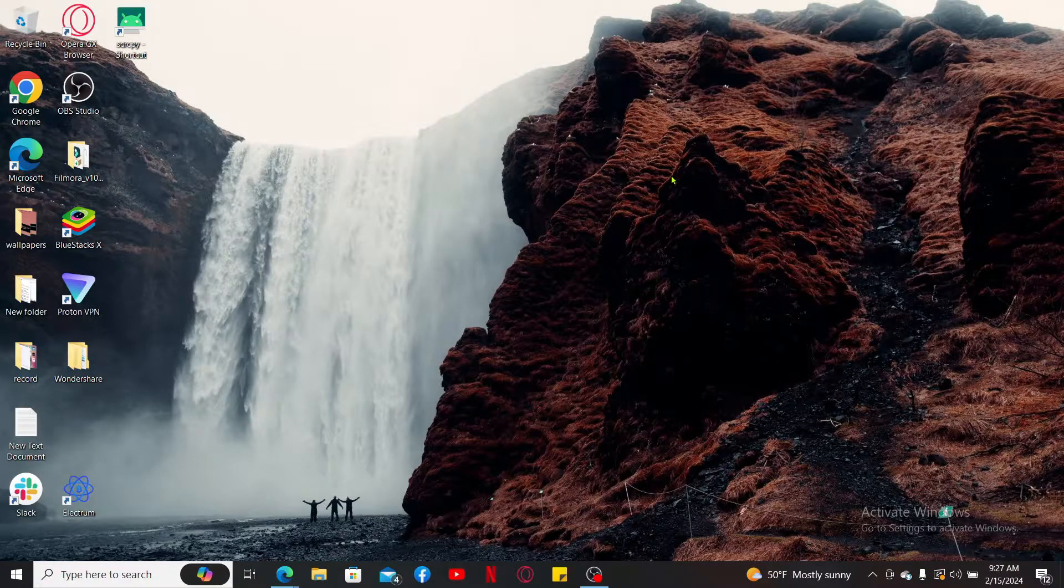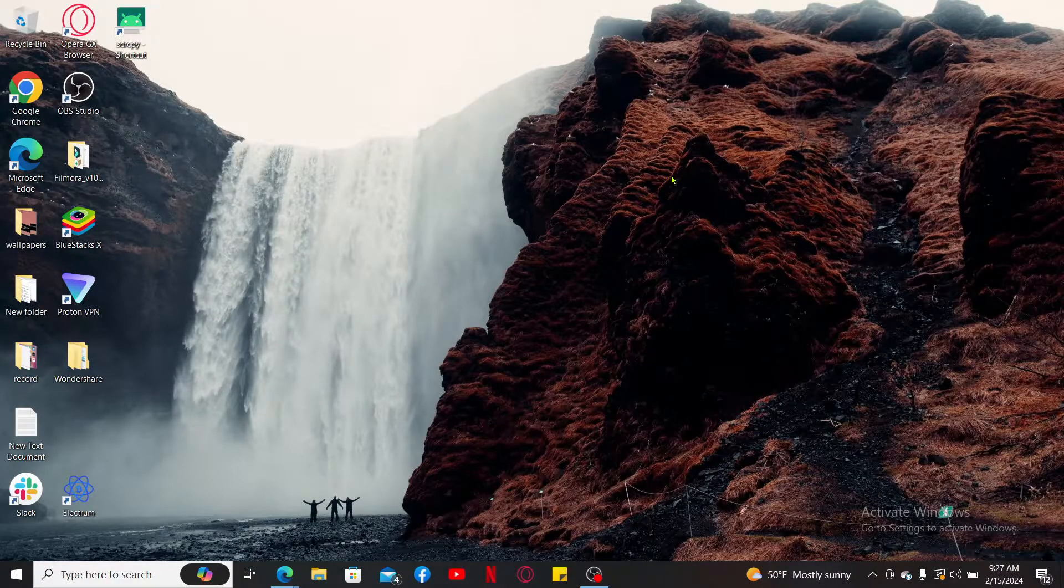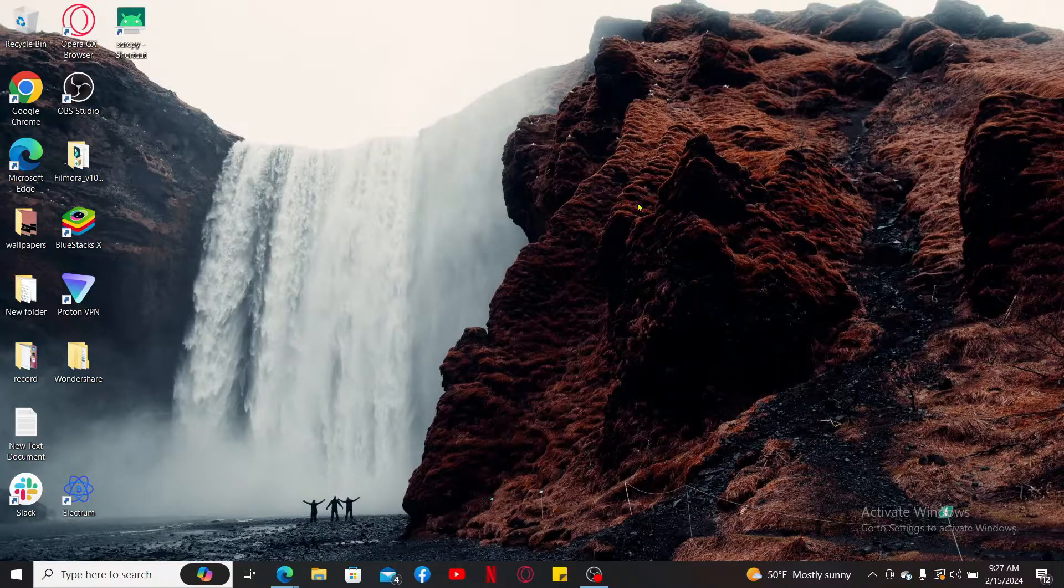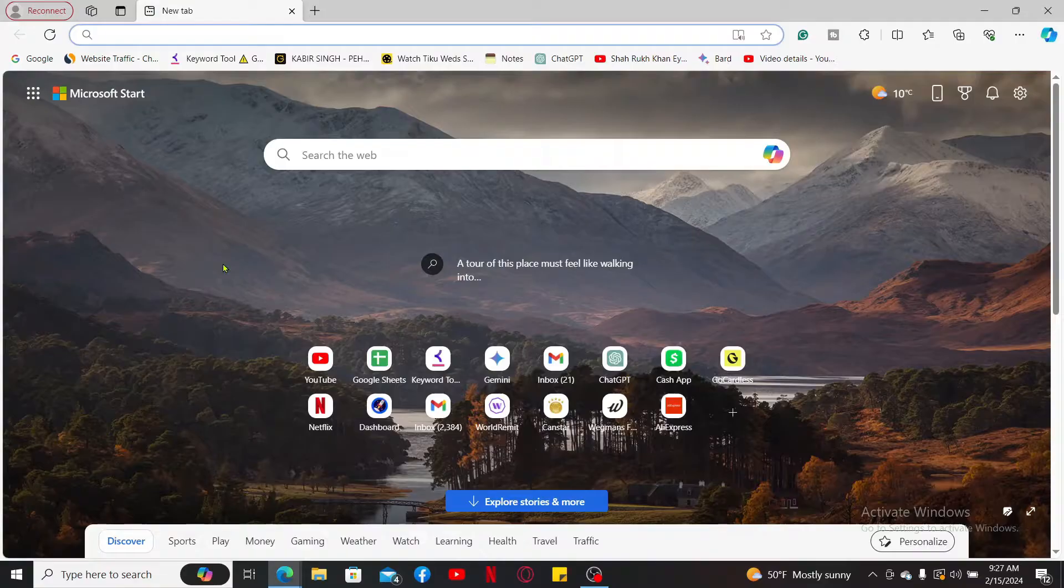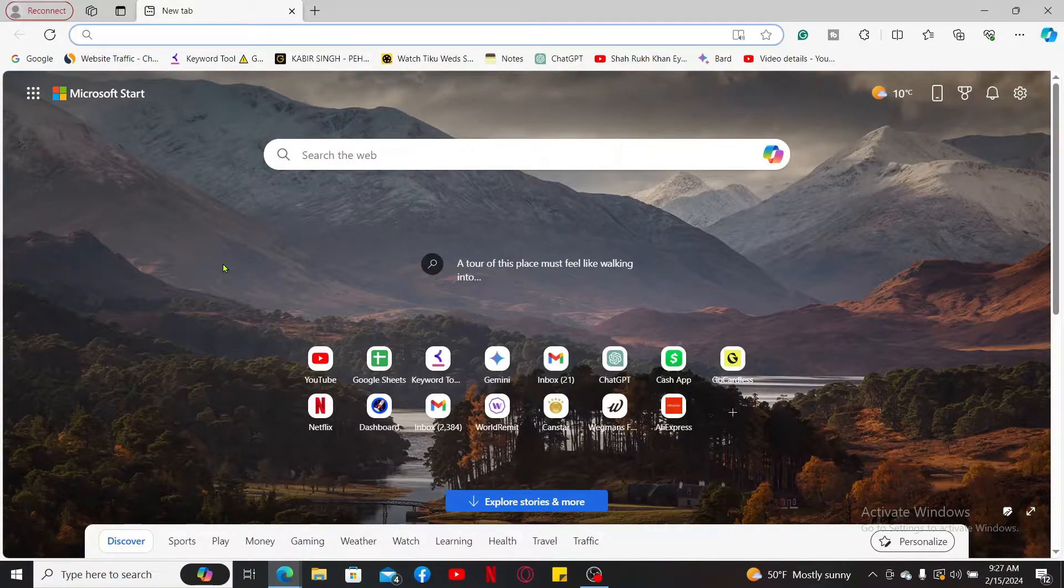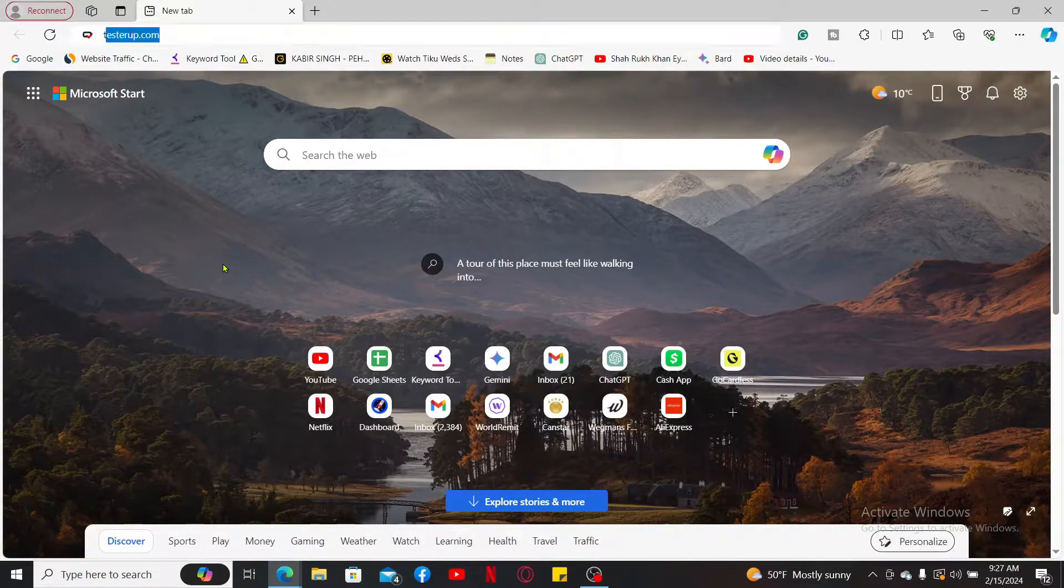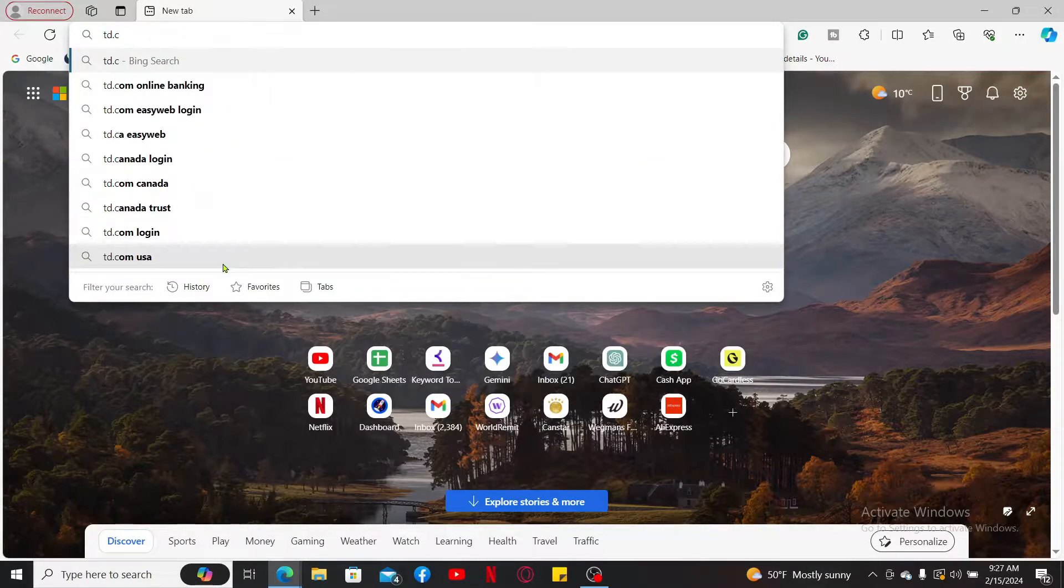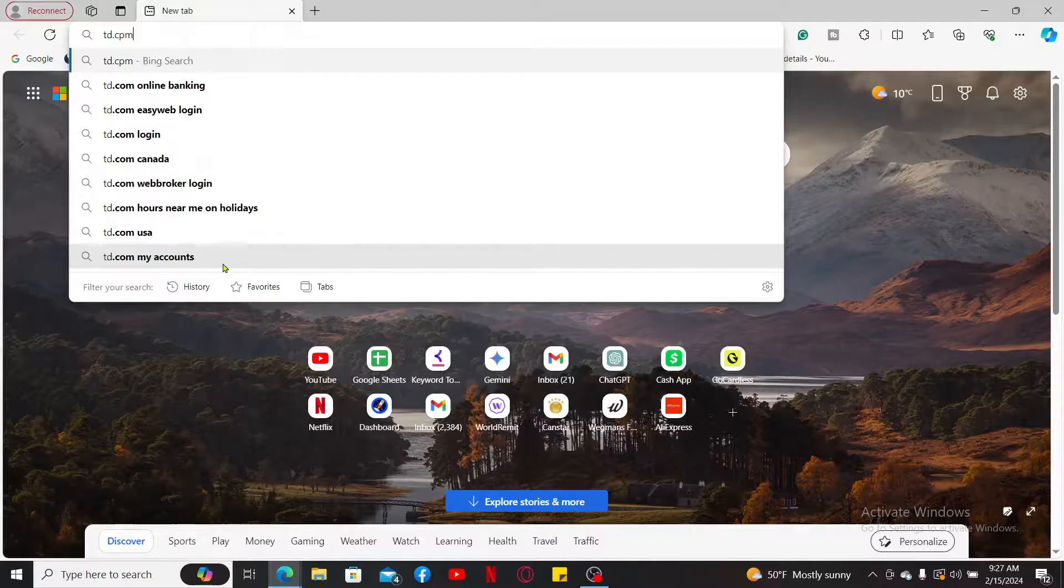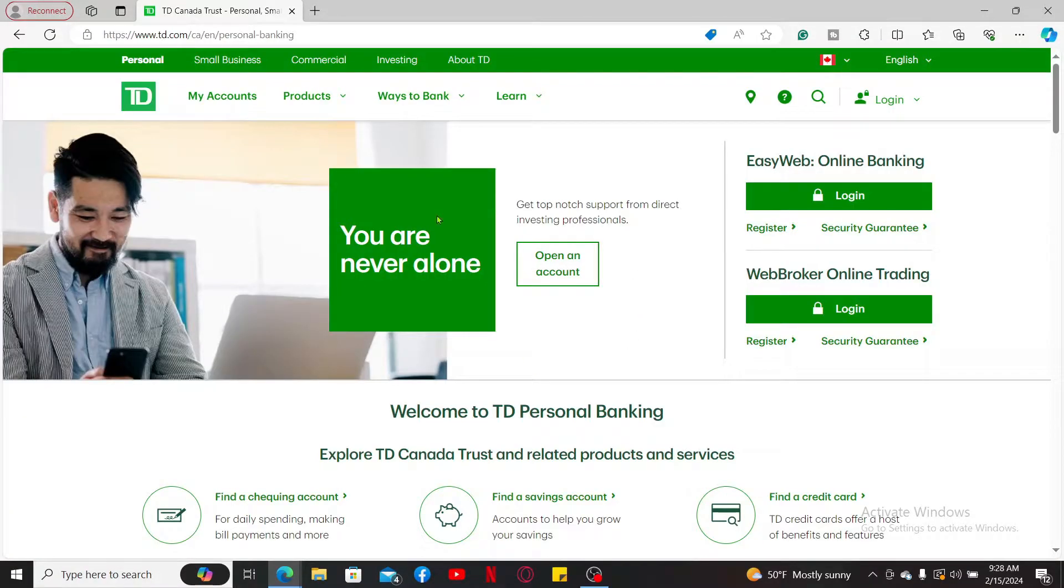The first thing you'll need to do is launch a web browser. In the URL box, type in td.com and search. Soon after you end up on the official website, click on the login button appearing on the right-hand side to log into your online banking account.